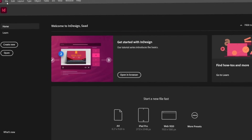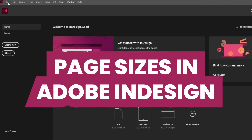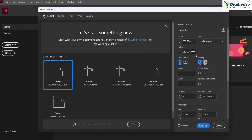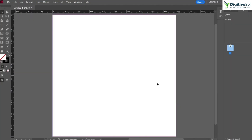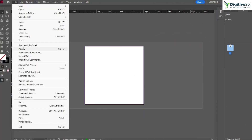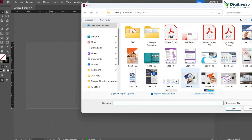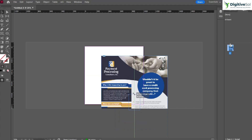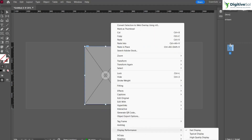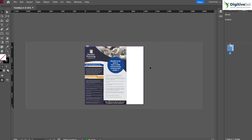In this tutorial we are going to talk about page sizes in Adobe InDesign. Let's create a new document and keep the size as 1000 by 1000 pixels. We have created a page with dimensions of 1000 by 1000 pixels, and I am going to place an image inside it. The image has been placed inside the page.